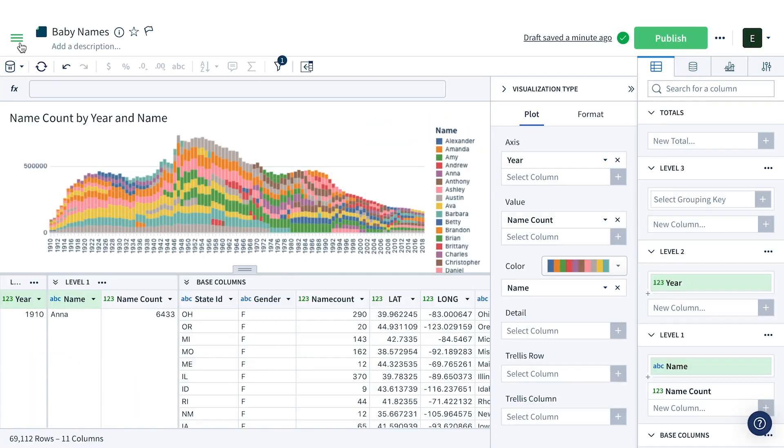This visualization shows the top 10 names in the US every year since 1910. We're going to go from raw data to this analysis in two minutes.